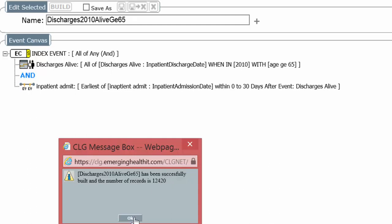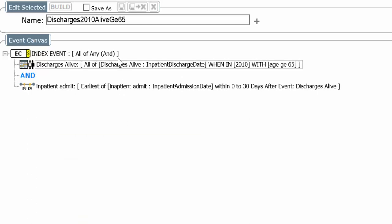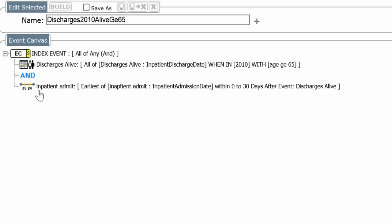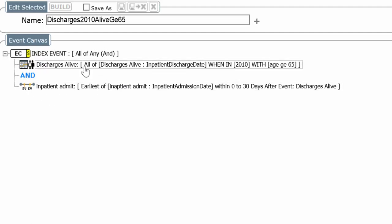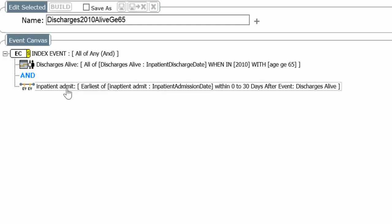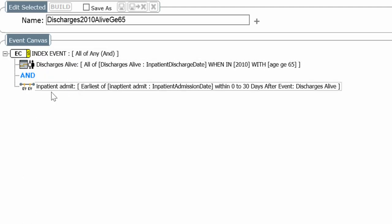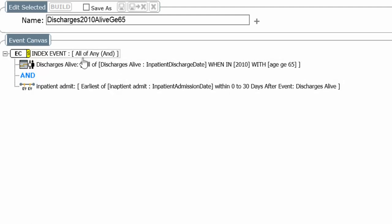Now what is this count of 12,420? Here's where it becomes important. Notice the index event is all of any. So it's all the discharges that had an inpatient admission within 30 days. And it's the count of inpatient admissions as well. So you're getting a double hit. You're getting the count of the discharges originally. And a count of those inpatient admissions that qualified them.